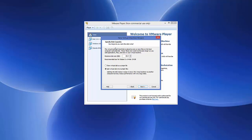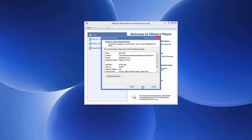It will ask you to specify the disk capacity. By default it requires 20 GB, but you can increase it — for example, I want around 30 GB. Select the second option, 'Split virtual disk into multiple files', then click Next.